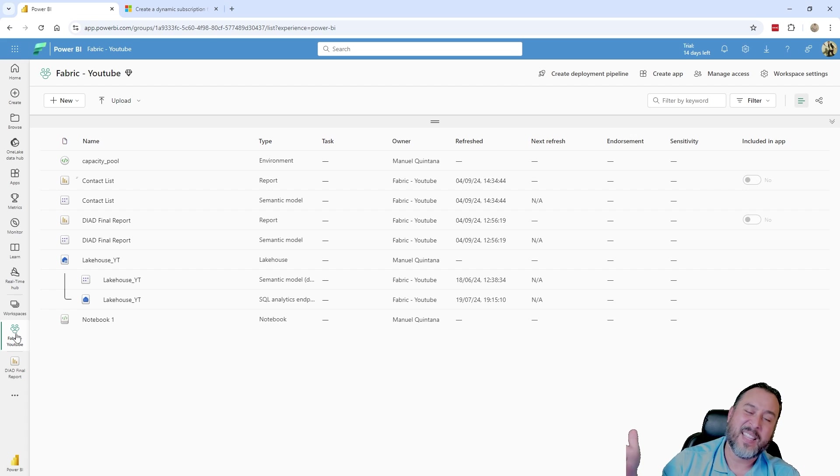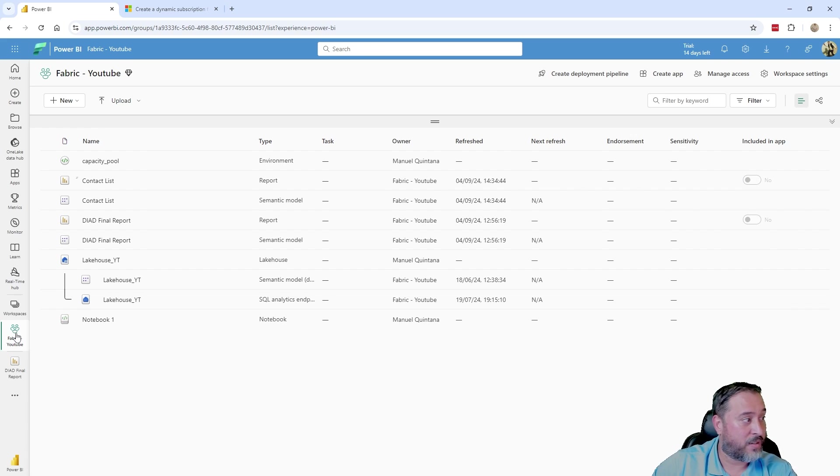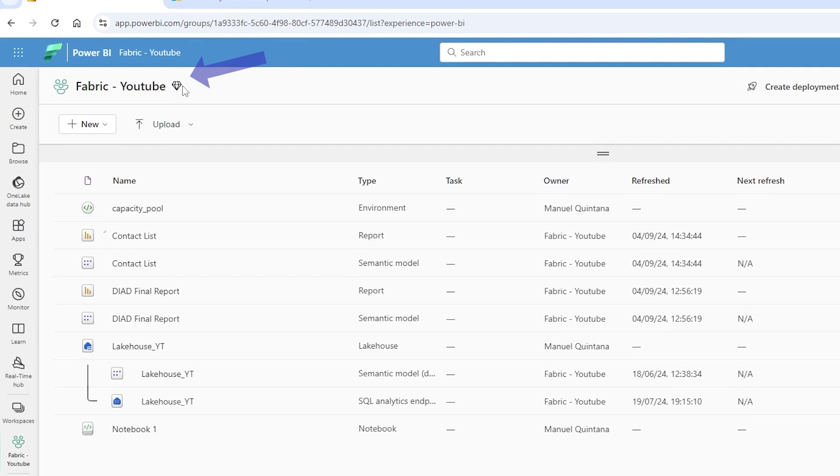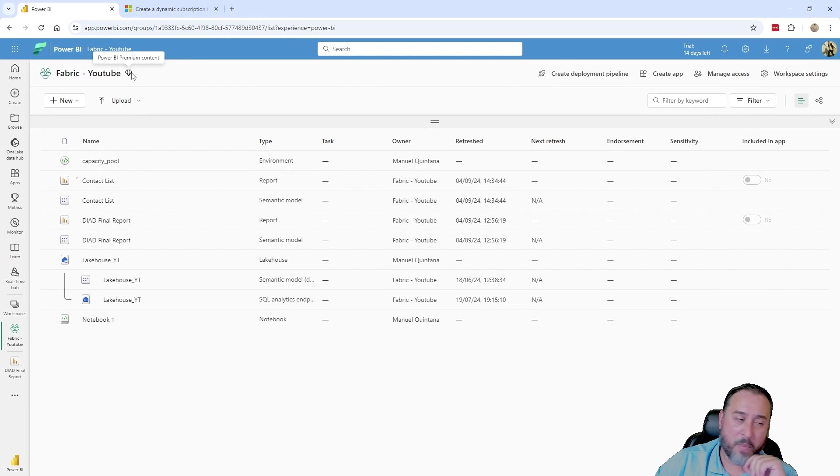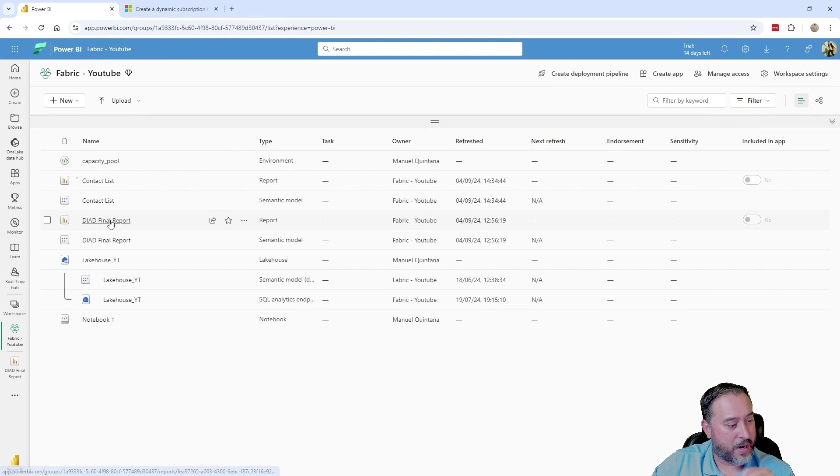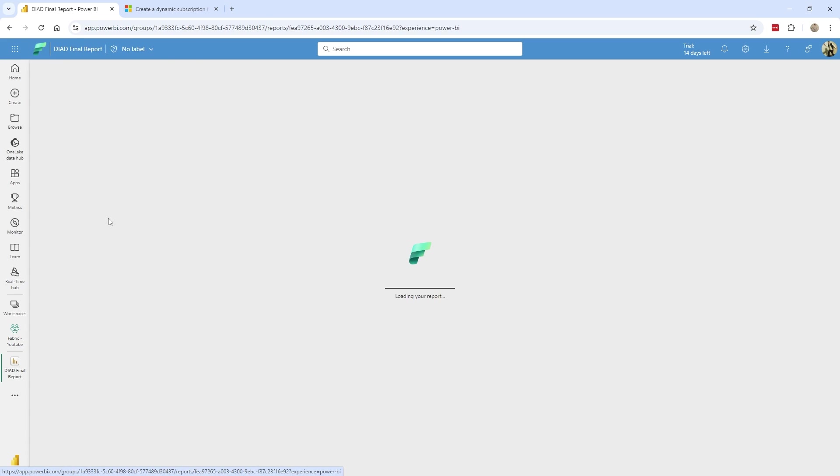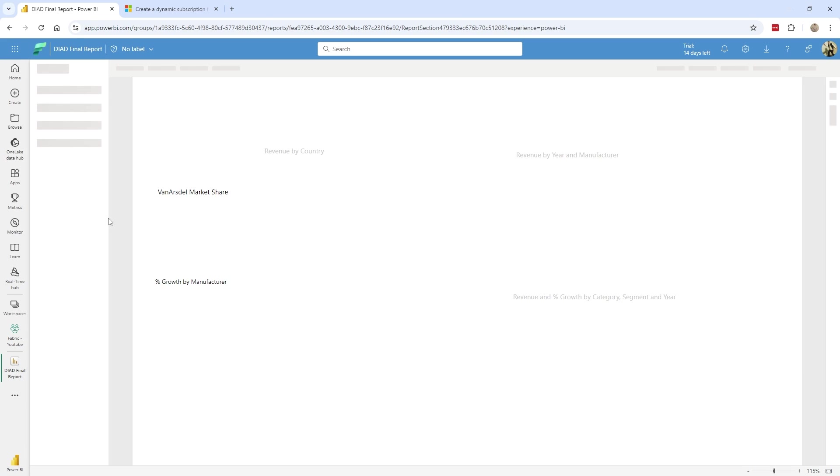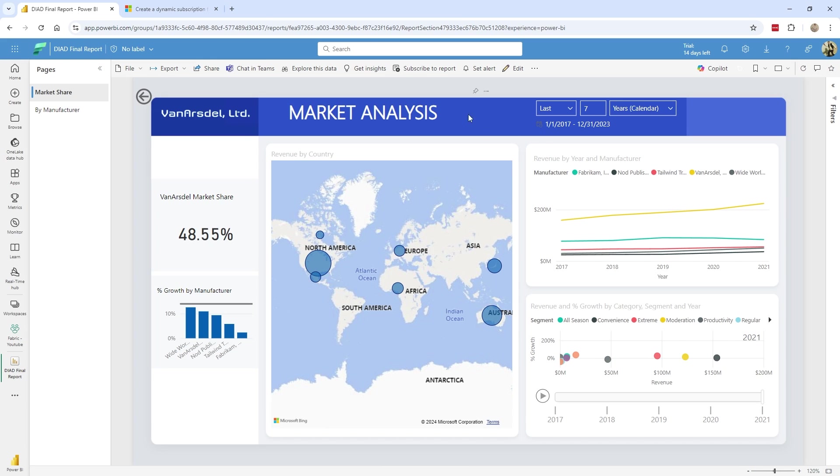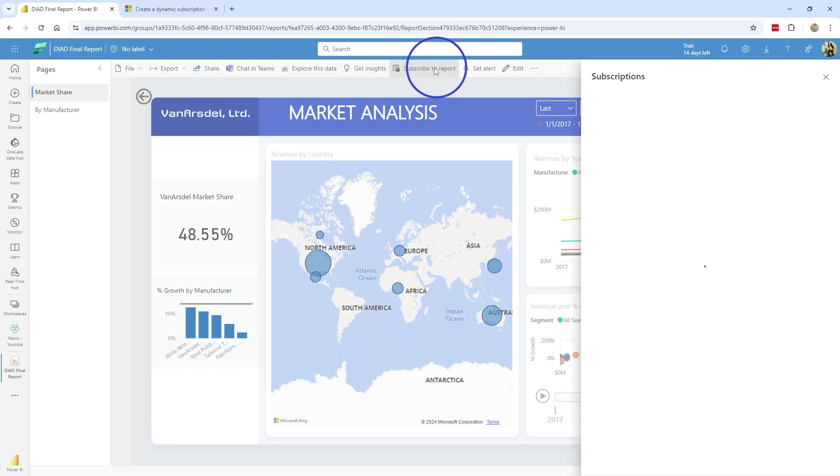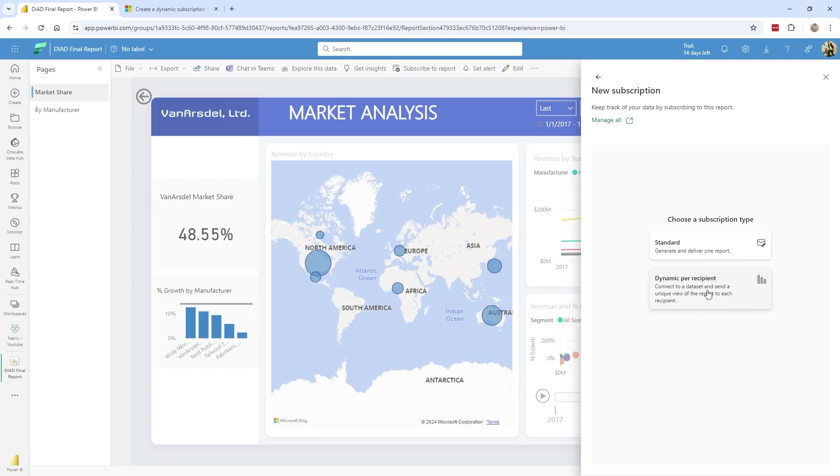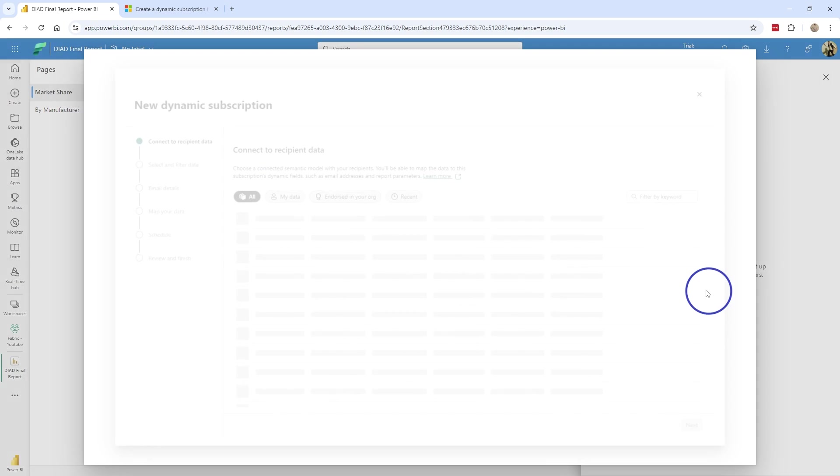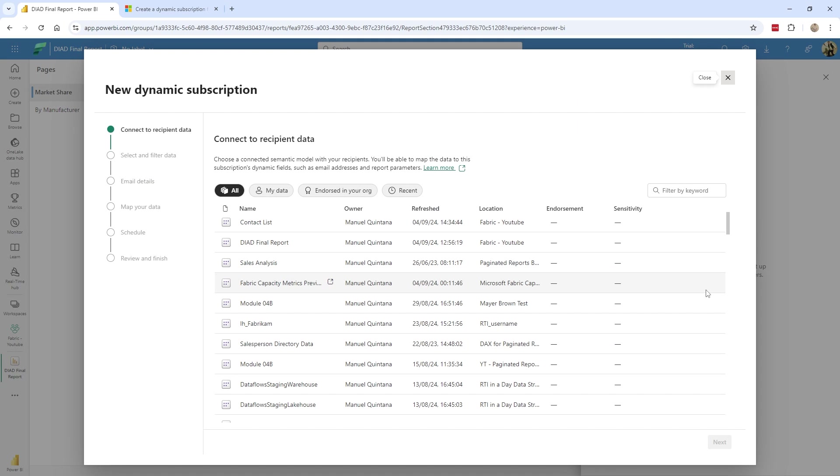I'm in this workspace, which has the report I'm interested in creating a subscription for. And I am in this case, an admin. And this, as you can see, premium capacity. So I go to the report in question. So I'm going to head right on over here to my report. We can hit subscribe. And because it's a premium capacity, as soon as I hit this little button, there's our new choice. Like I said, it's technically been around since January, but it's only now become GA. And I can hit dynamic per recipient.